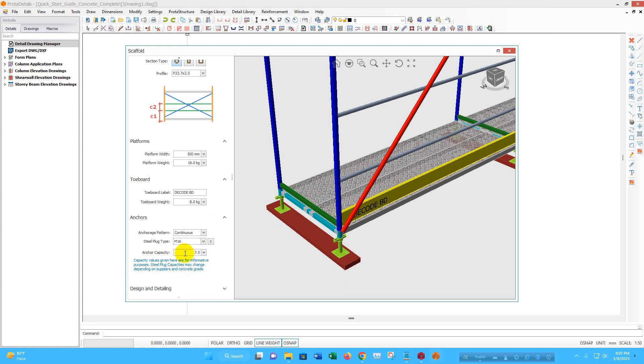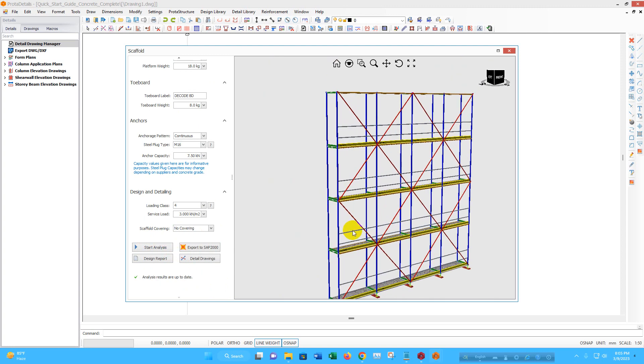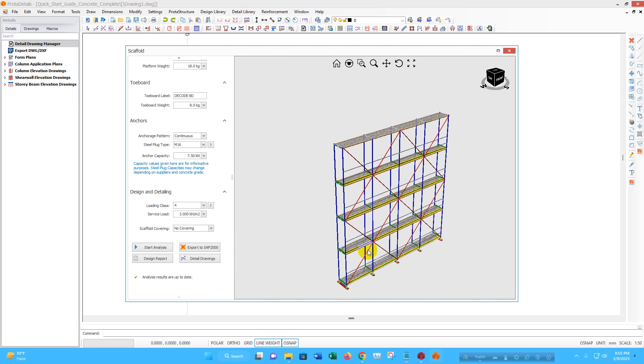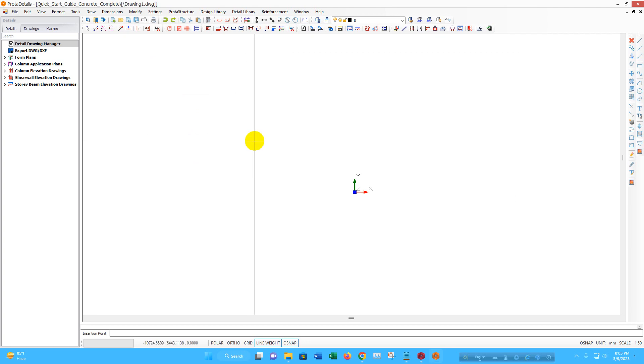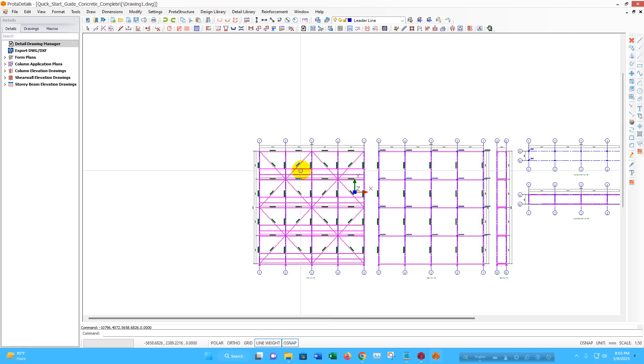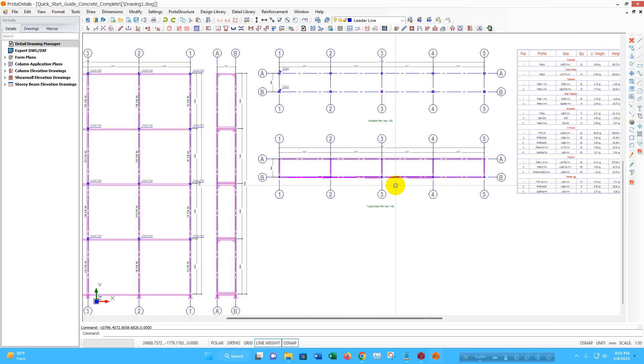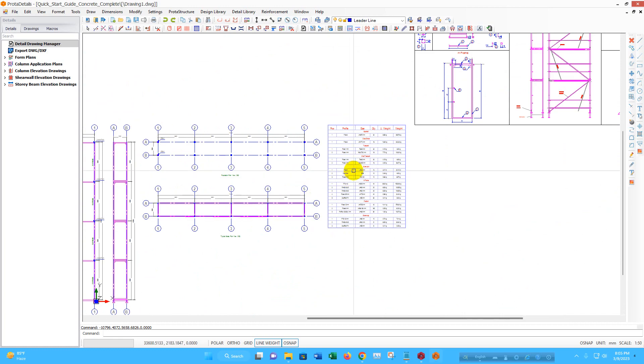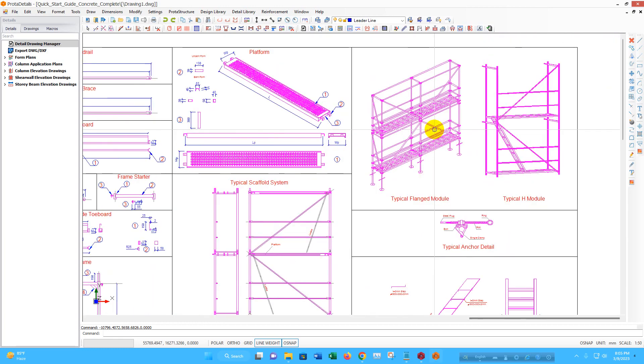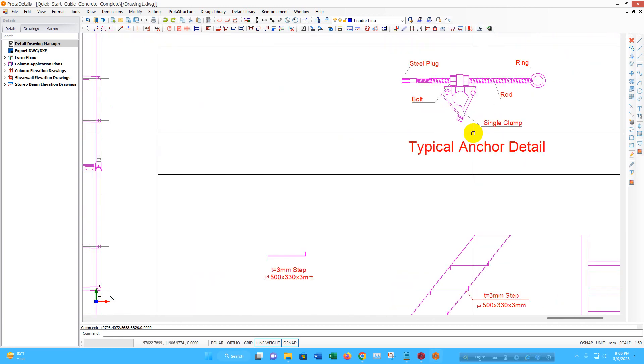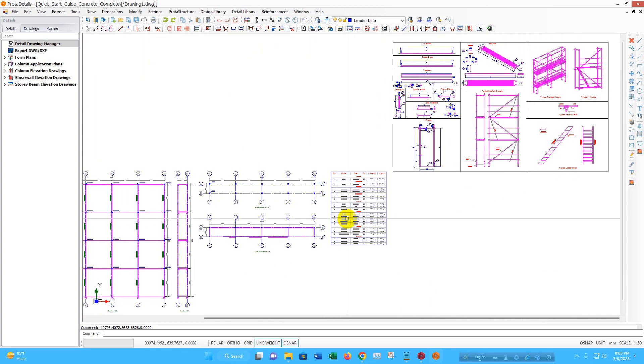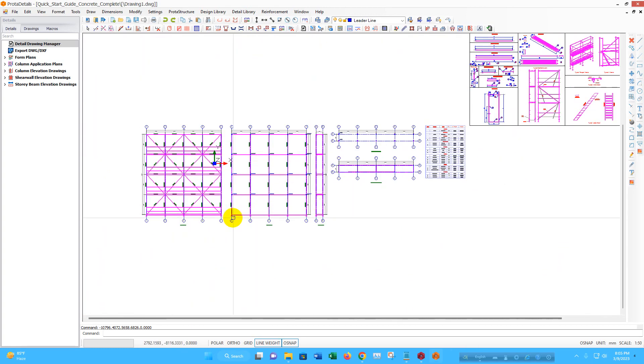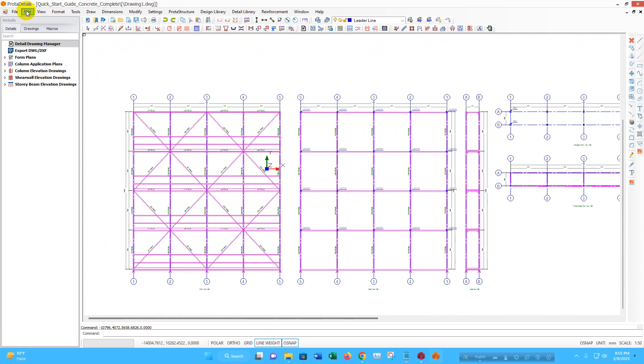Anchor capacity we have to provide according to the steel grade to be used in the scaffold. Then we will go for analysis, then from here we can generate detail drawing like this. So in this way we can design scaffolding also in Prota details.